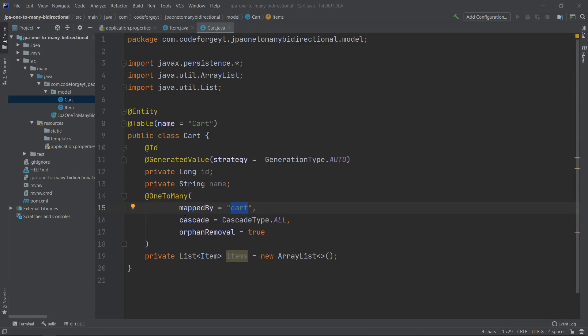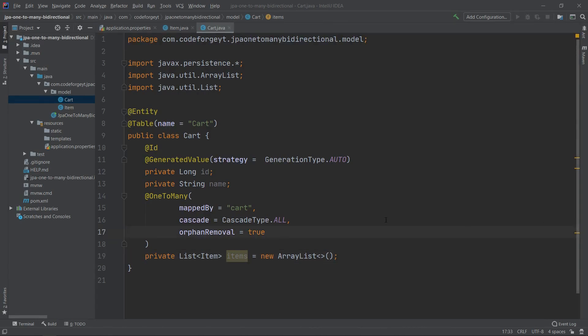We also set 'cascade' to CascadeType.ALL, so each operation performed on the Cart will be propagated to the items — for example, if we save the Cart entity with items assigned, all the items will also be persisted to the database. The last attribute is 'orphanRemoval' set to true, meaning if we remove a cart, all its associated items will also be removed from the database.